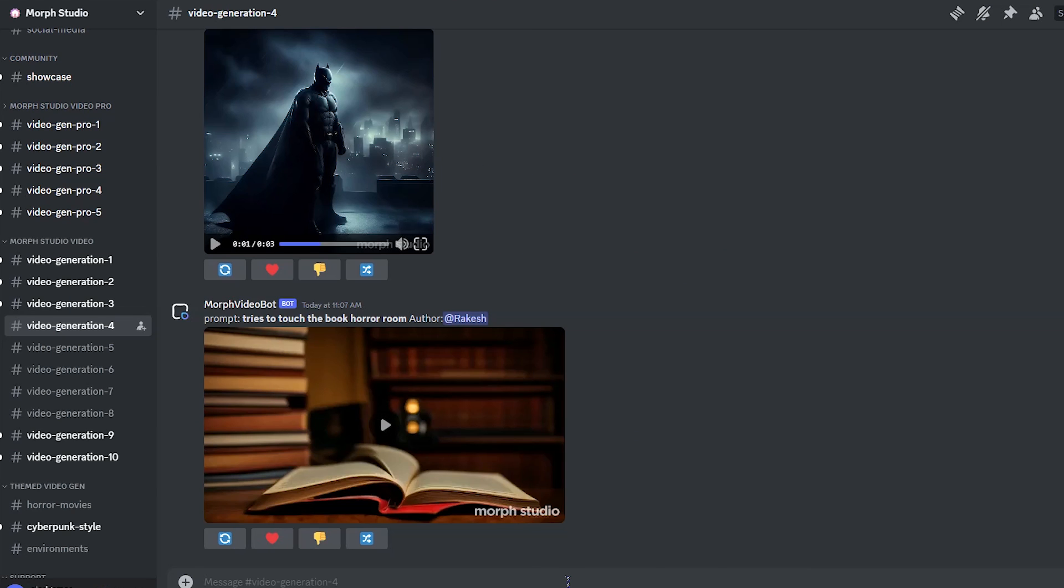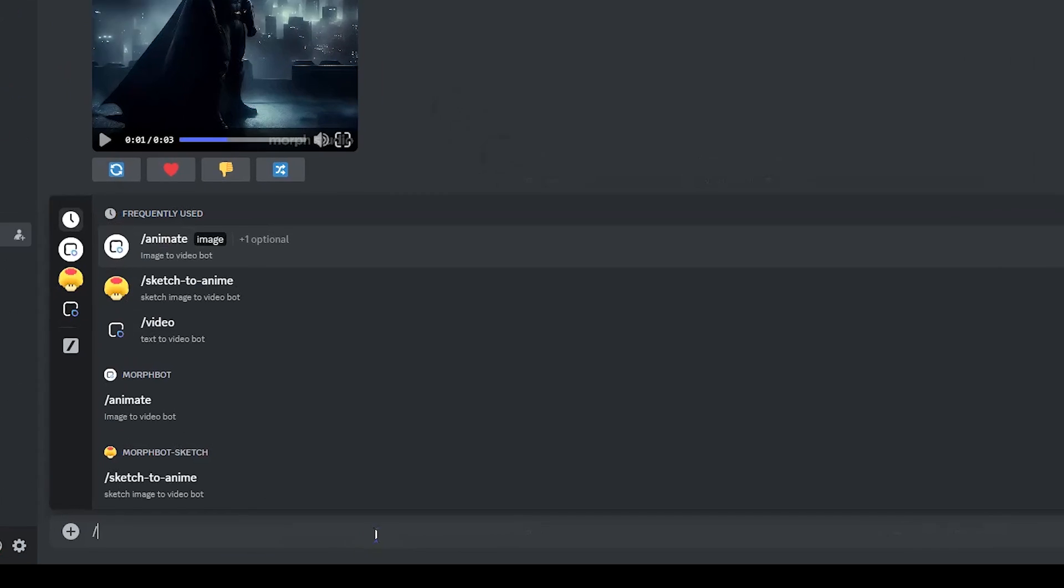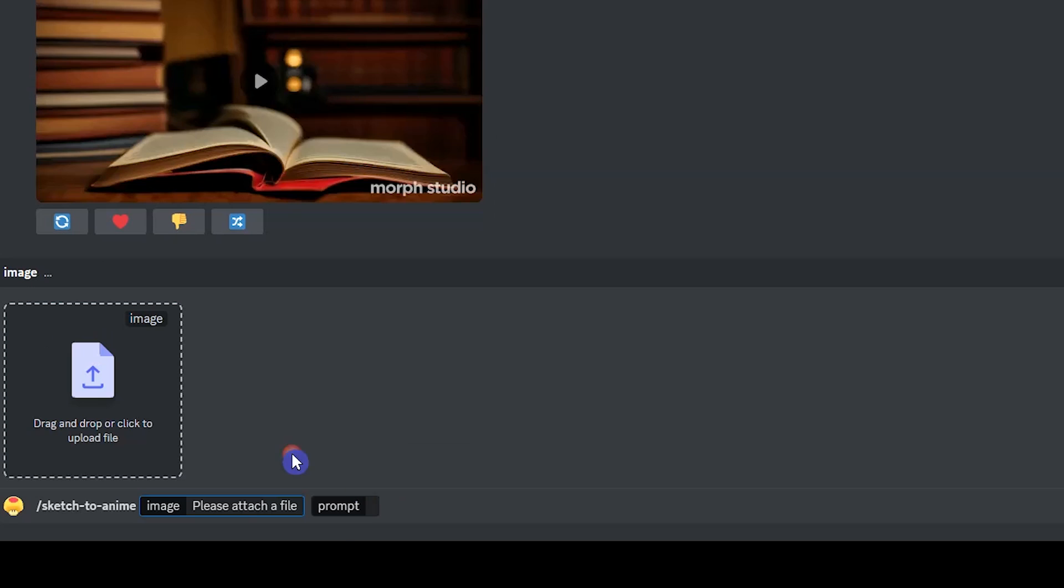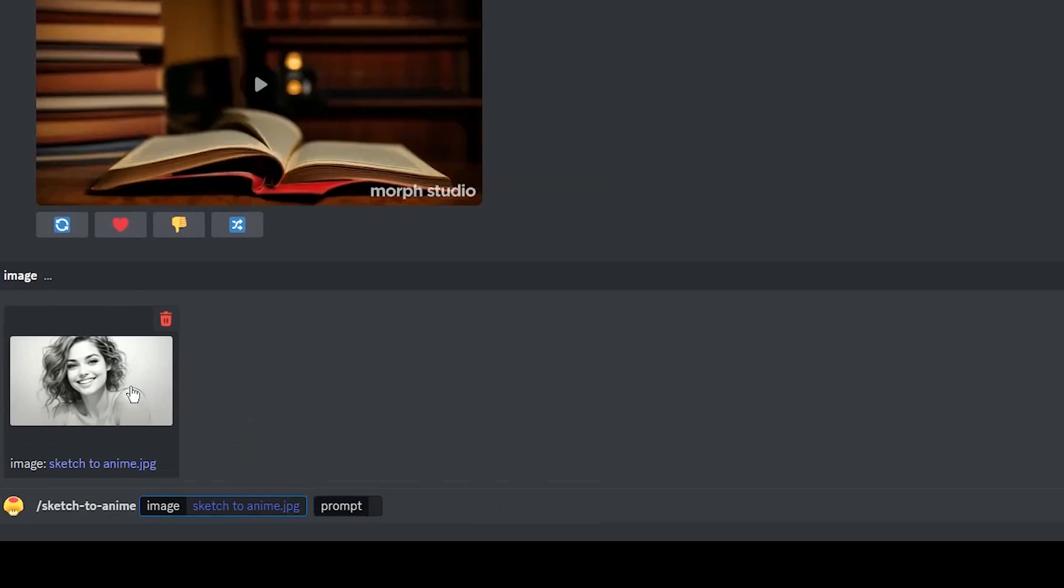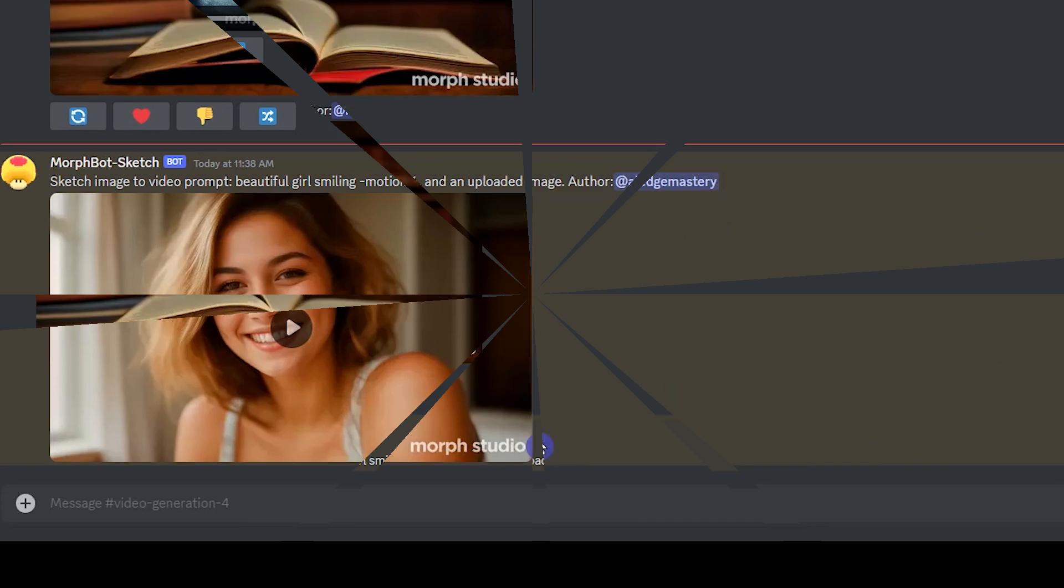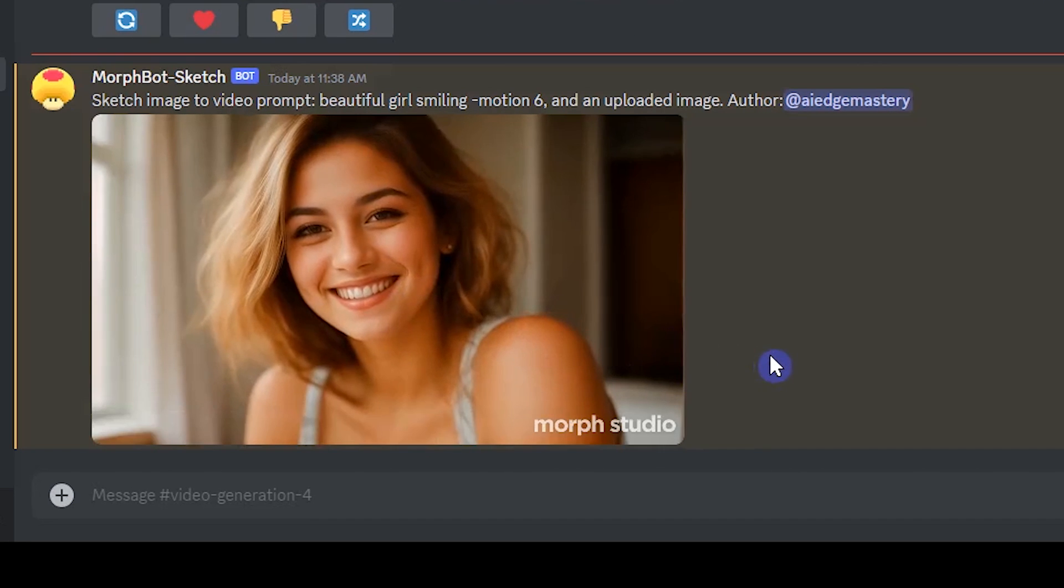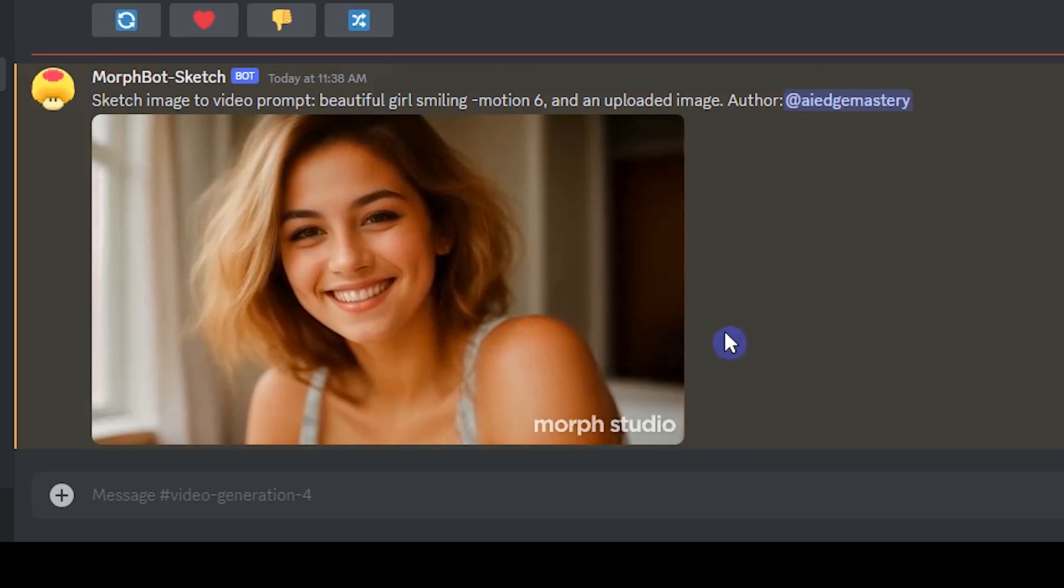I want to animate a drawing of a girl. I use this one. Write slash sketch to anime. Upload your image. You should write a text prompt. Press enter and wait. By using this feature you can create beautiful videos from drawings.